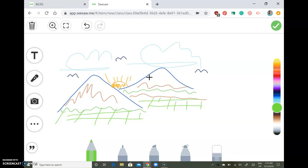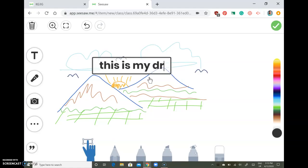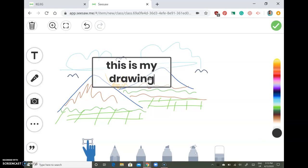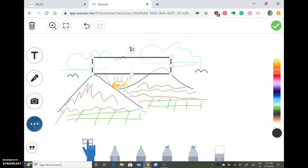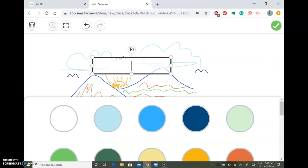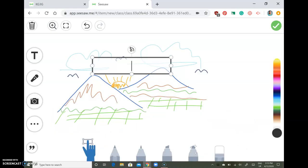You can also add text — for example, 'This is my drawing.' If you don't want to type something, you can change the background to a different color that you like. You can also record your voice.